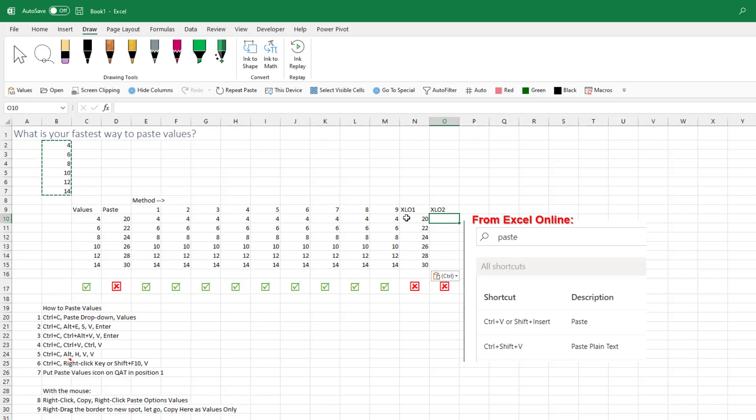Ctrl-Shift-V, they say we'll just paste plain text. And unfortunately, that does nothing. So ignore Excel Online in their help file. We're down to these nine.